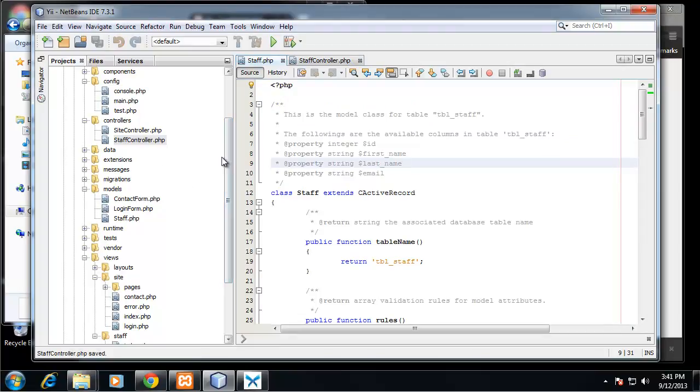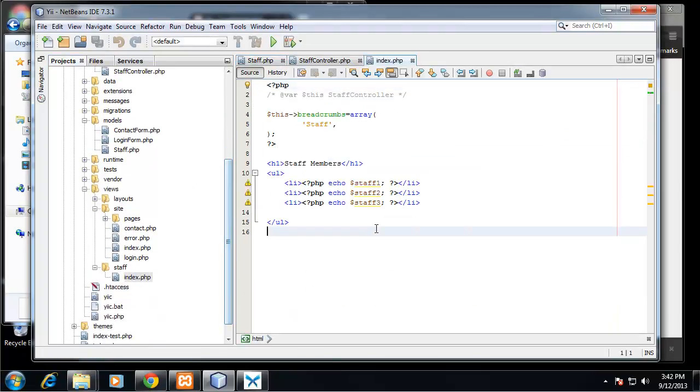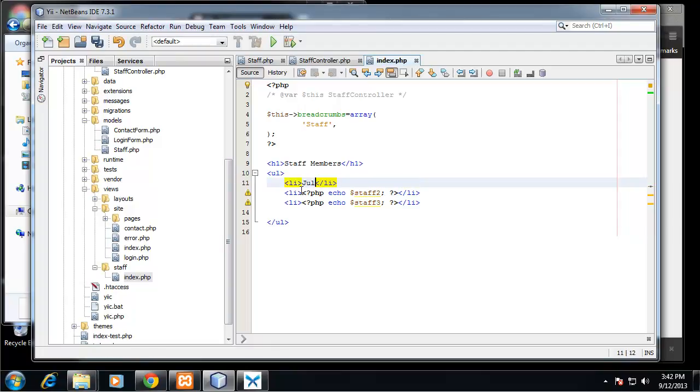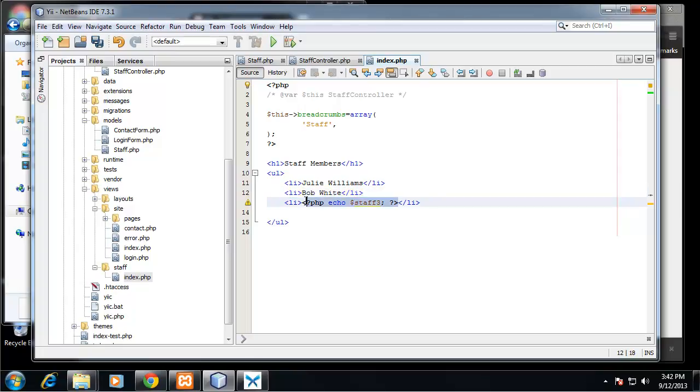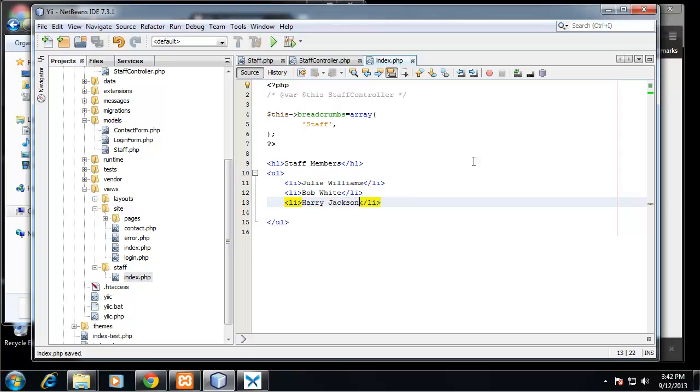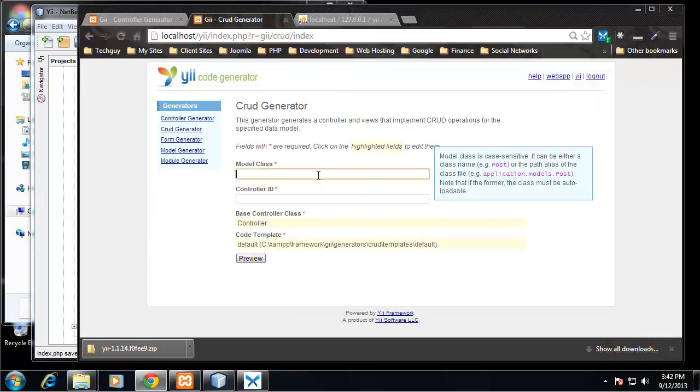And then in the staff view, let's go down to the index.php in staff view and I'm just going to put the names back here. Alright, so let's go back to the browser.